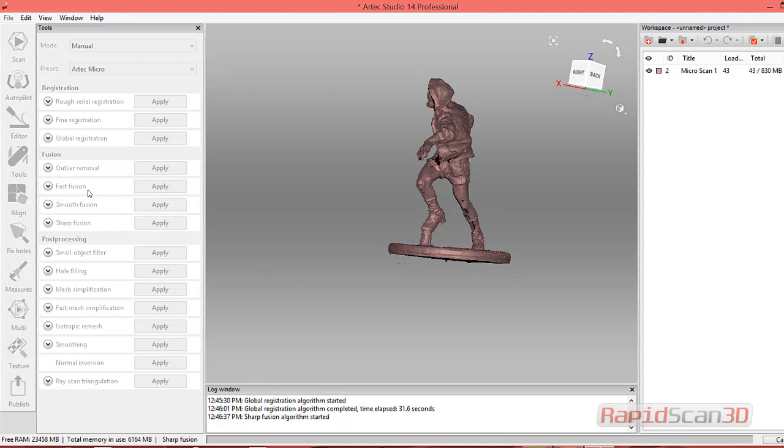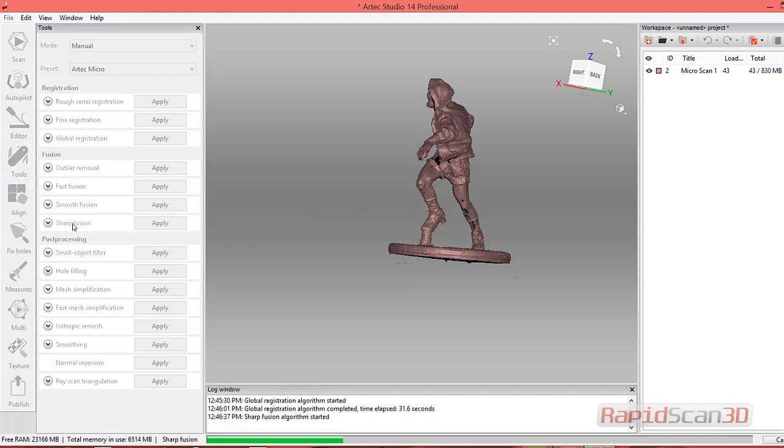You'll notice here we have a couple fusions: Sharp Fusion and Smooth Fusion. Smooth Fusion is really good for smoothing out data once you're creating the mesh. It smooths out data so you do lose some of that resolution. You probably wouldn't want to do it on this part. Here I would definitely go with the Sharp Fusion. Sharp Fusion is excellent for any type of engineering or if you're looking to capture data with high resolution of sharp edges. For the Artec Micro, I would say 99.9% of the time you're going to go ahead with the Sharp Fusion.